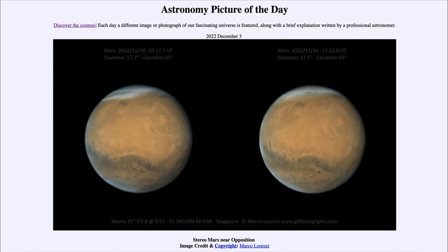A stereo pair means that if you try to stare at the center and then cross your eyes, the two images will come together to give you a view of Mars in three dimensions. So if you look at the center and cross your eyes a bit, you can actually get a three-dimensional image of Mars visible in the center region.